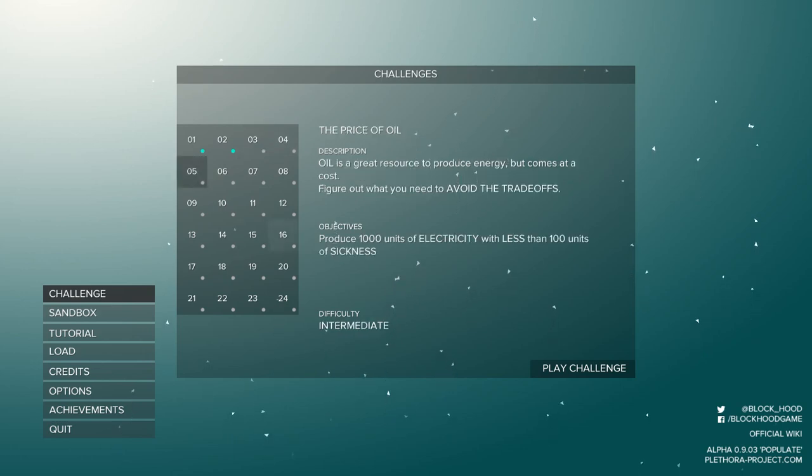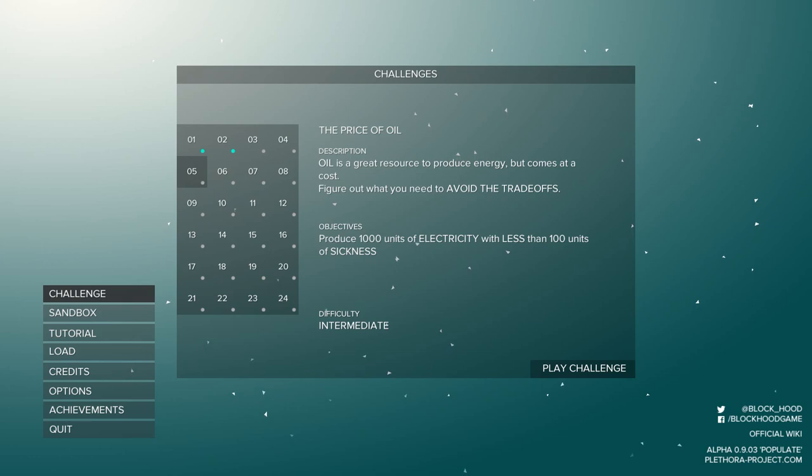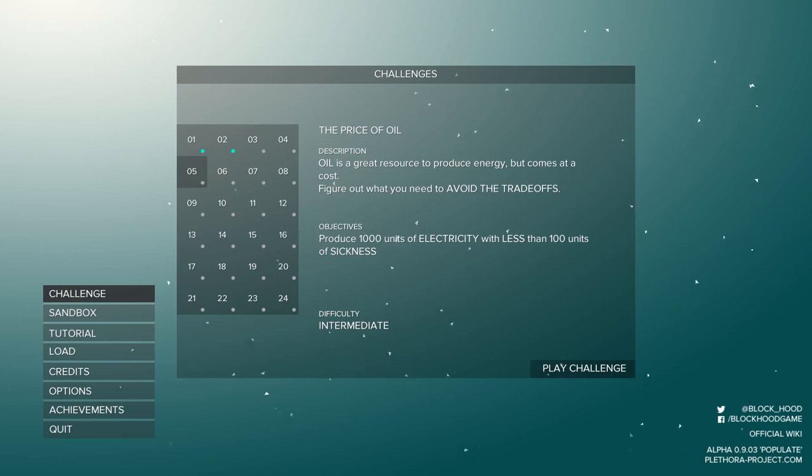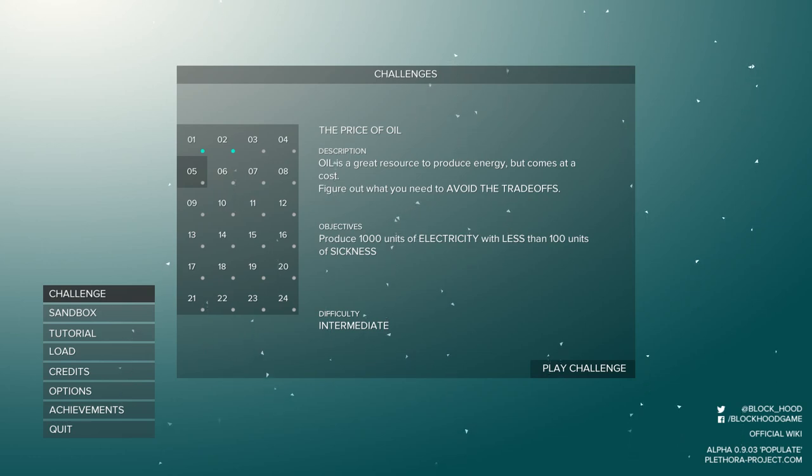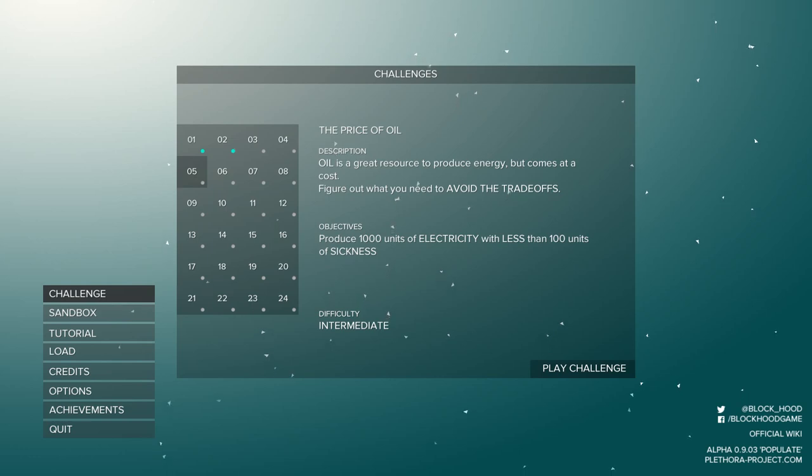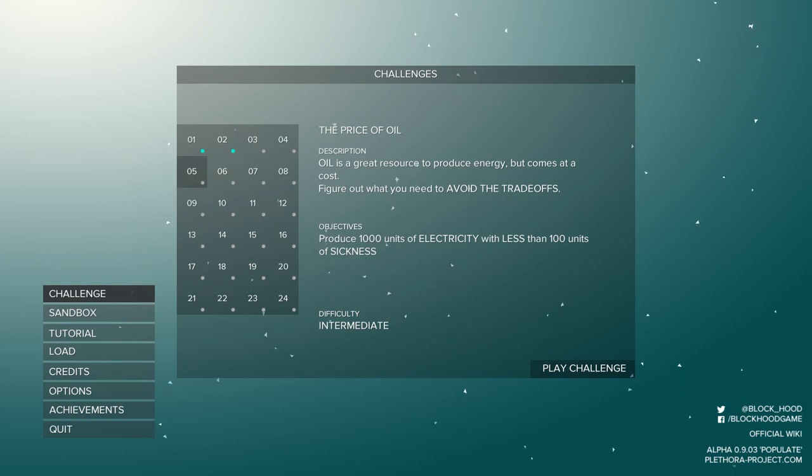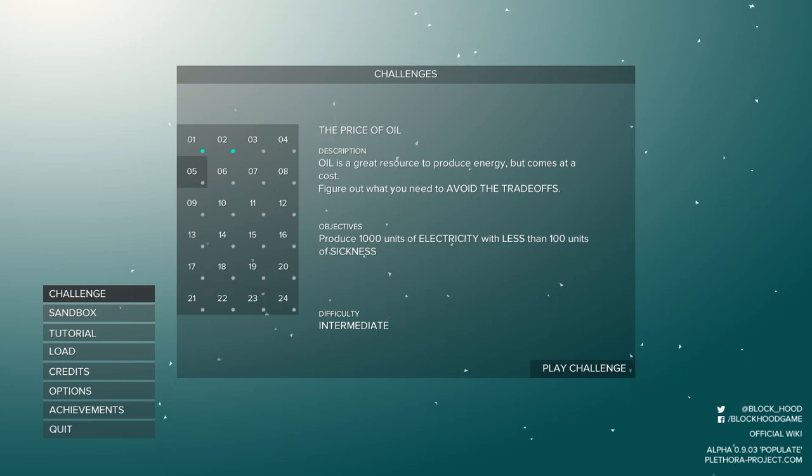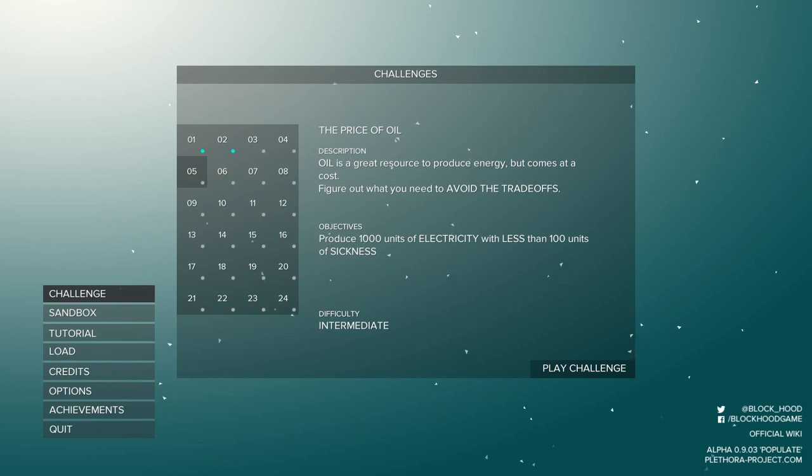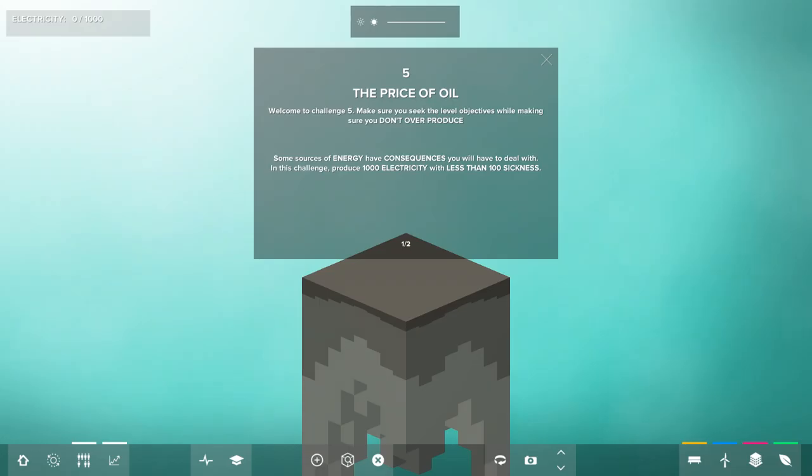So I'm gonna go to something a bit more ambitious so I can actually make a decent episode. Oil is a great resource to produce energy but comes at a cost. Figure out what you need to avoid the trade-offs. The objective is to produce a thousand units of electricity with less than a hundred units of sickness, and this is an intermediate level.